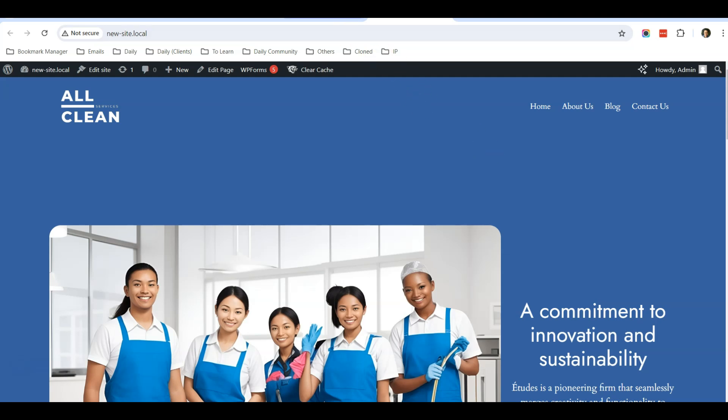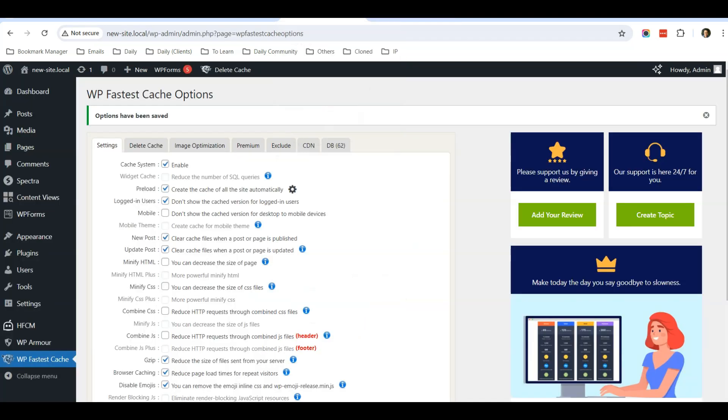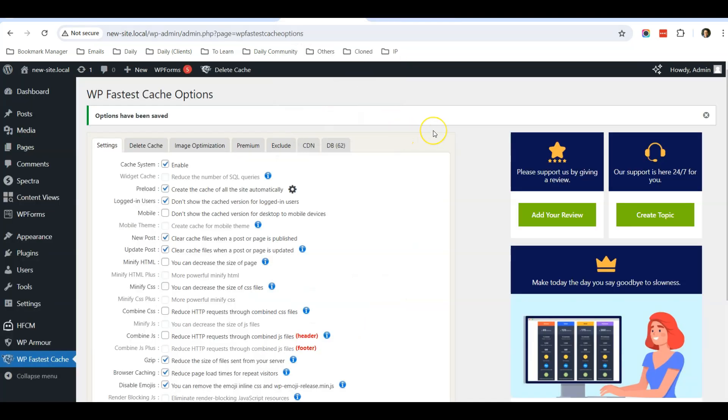So that's two things. The first thing is using Optimo - you can speed up the loading of images in your website. And using WP Fastest Cache, you can set up a cache system in your website as well.